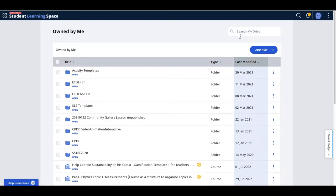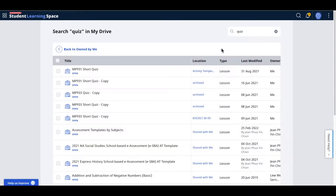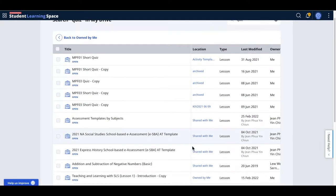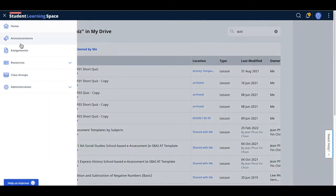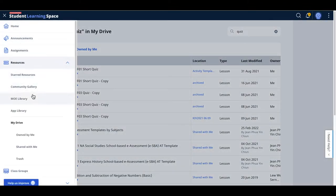If you type in the search here, it doesn't really find the quiz by the component or the quiz level. The trick is you need to come here to the resources.